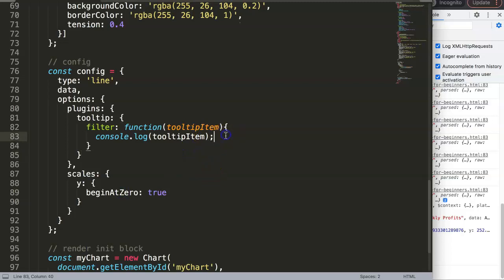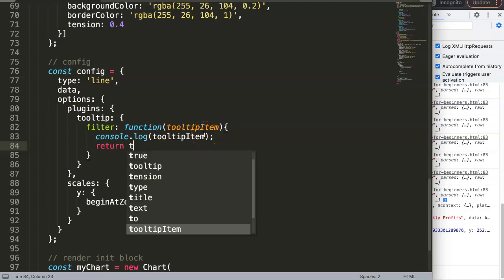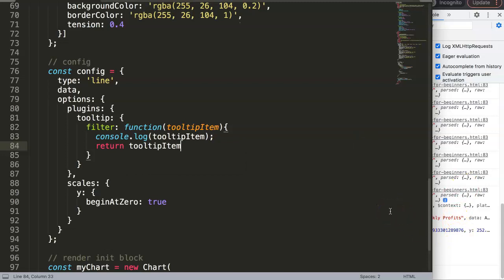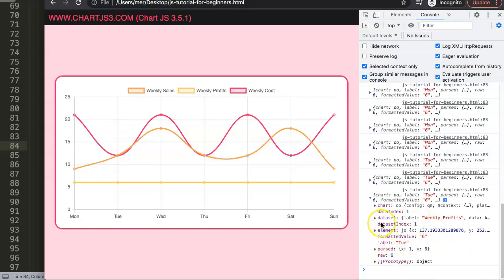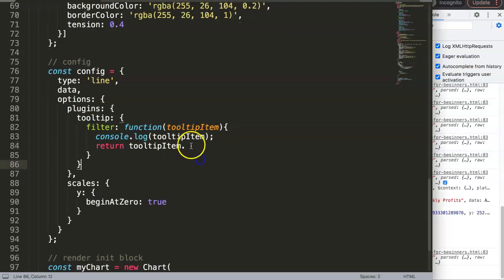That's what we're going to do here. In here we say return, so we're going to return now the value based on what we hover. We say tooltip item dot - and remember what we want - we want to grab this specific value, the dataset index. It's the one equals number one. If we do this, save that, and then we say equal one and then semicolon. If I save this now and refresh, if you move over...